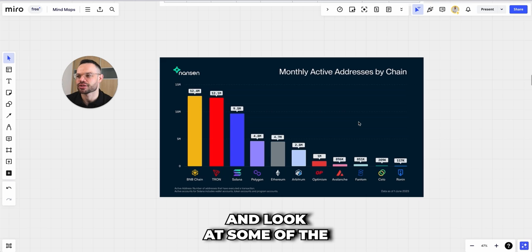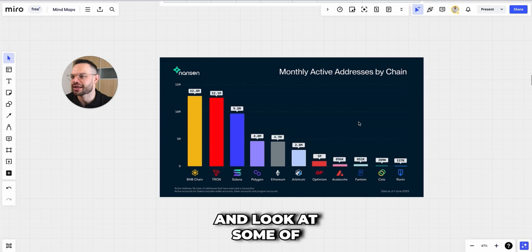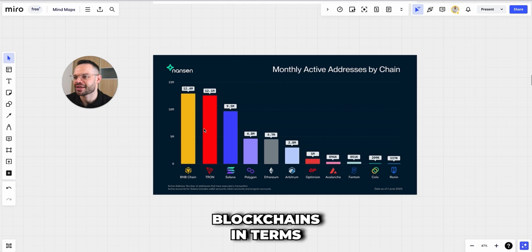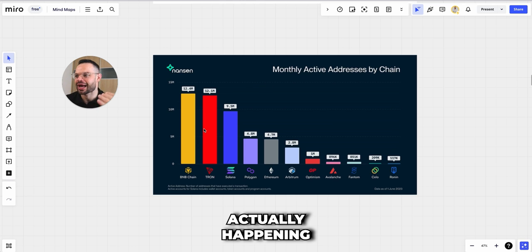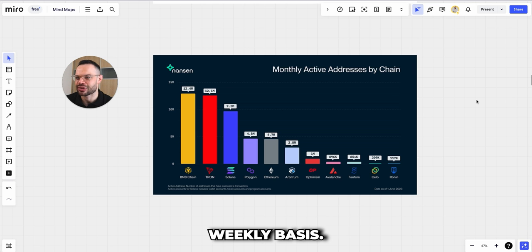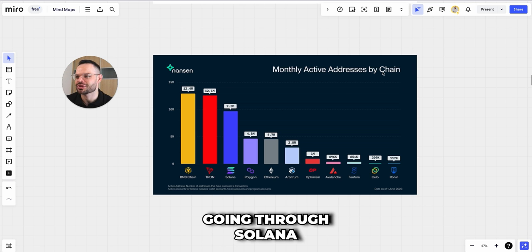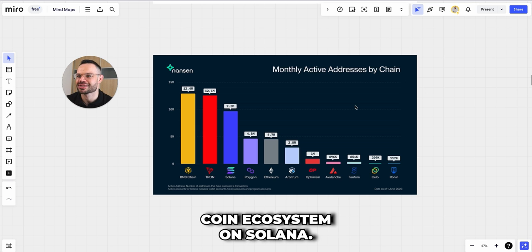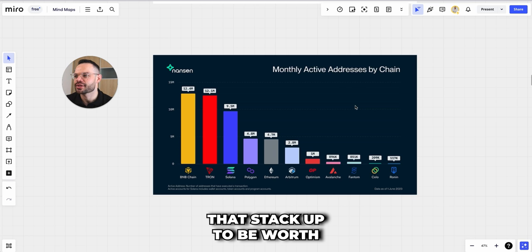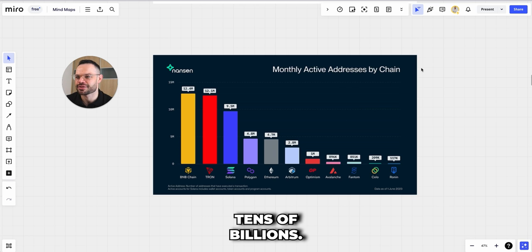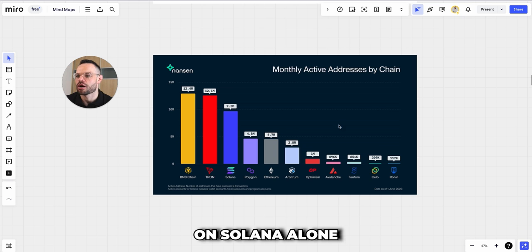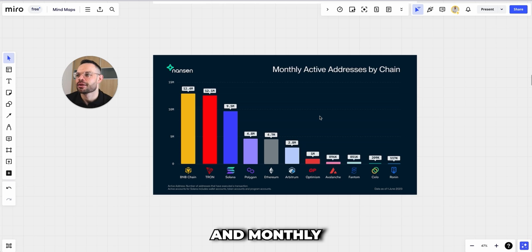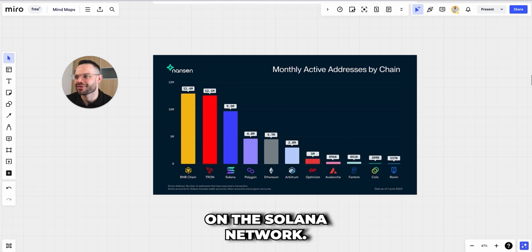But if we actually zoom out and look at adoption and what's actually going on on-chain, we know Solana is one of the biggest blockchains in terms of adoption and what's happening on-chain on a daily and weekly basis. We're seeing huge amounts of volume going through Solana, especially in the past couple of months. Lots of stuff happening with meme coins — meme coins that stack up to be worth tens of billions — and huge amounts of monthly active users and monthly active addresses on the Solana network.